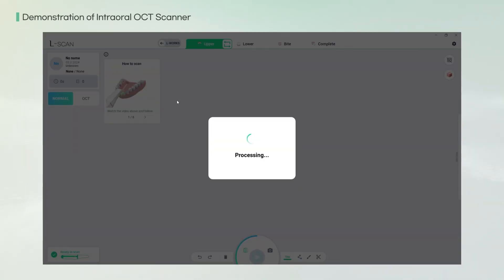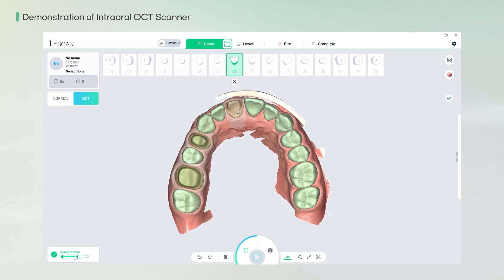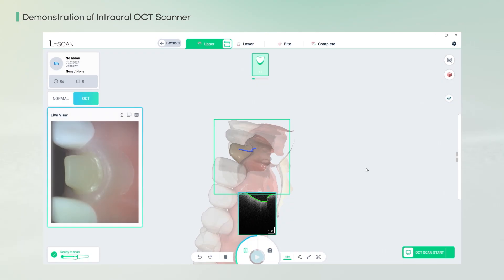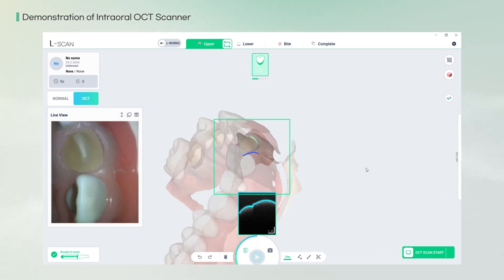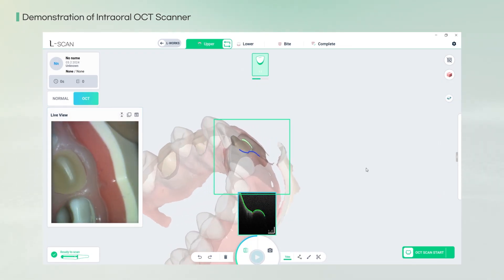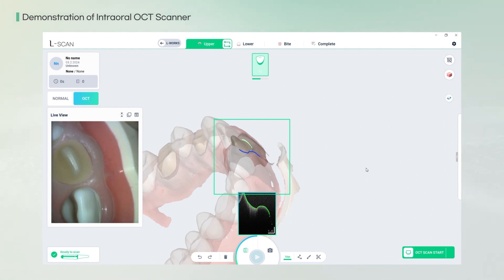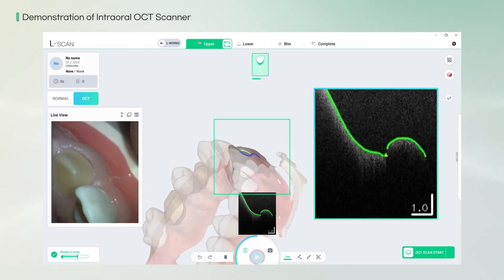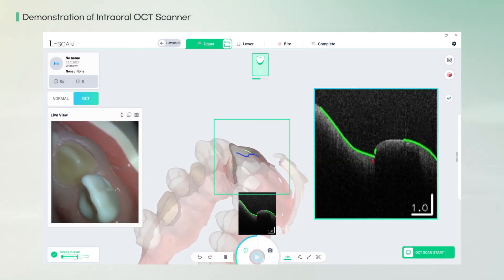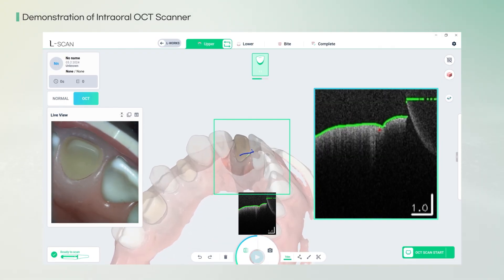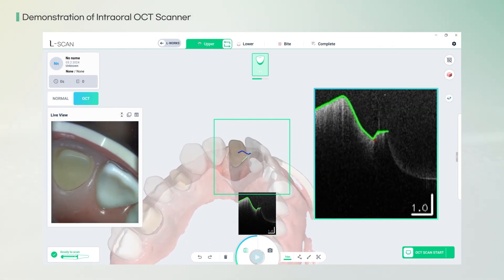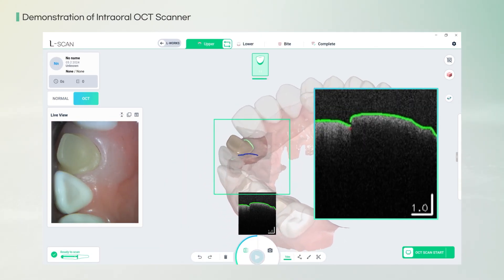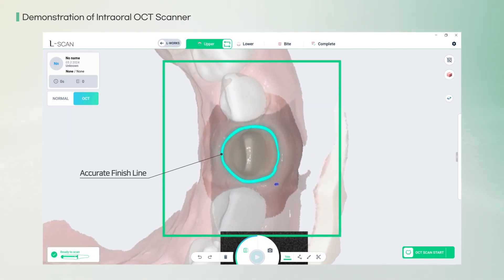OCT scan — the world's first oral scanner to integrate optical coherence tomography functionality — emerges from over two decades of distinguished expertise in optical technology. It enables rapid digital impression acquisition with an expanded and deeper scanning area, and OCT technology leveraging high-wavelength light allows real-time understanding of oral structures for more accurate diagnoses. Experience the undeniable difference with OCT scan's optical interferometry imaging capability, which offers advanced precision like never before.